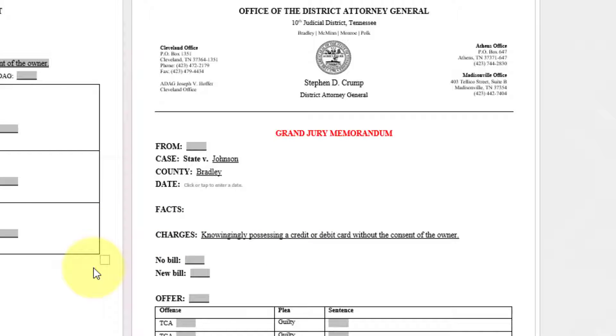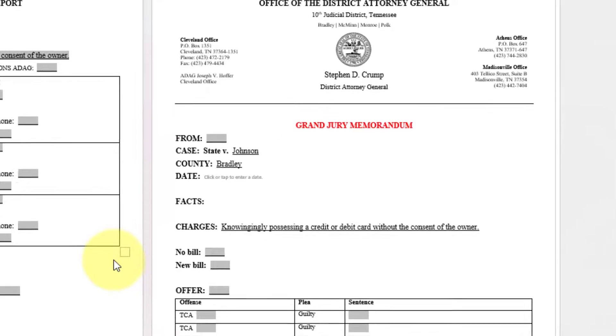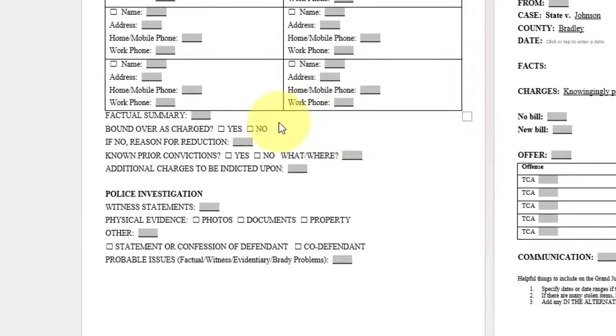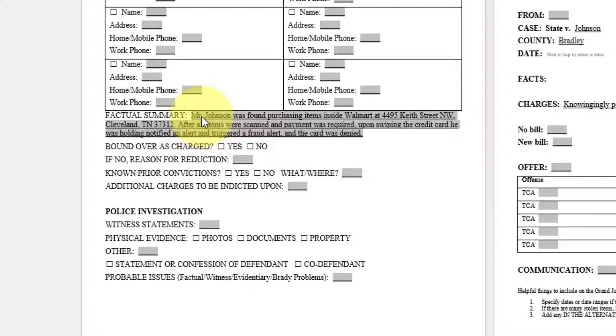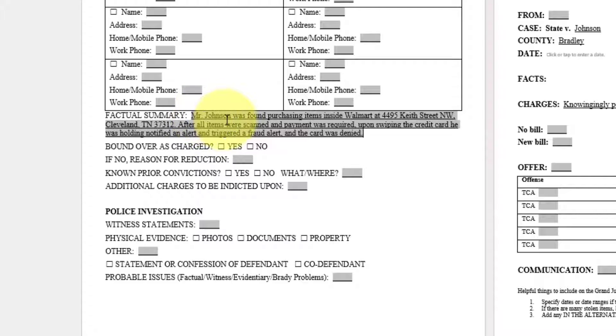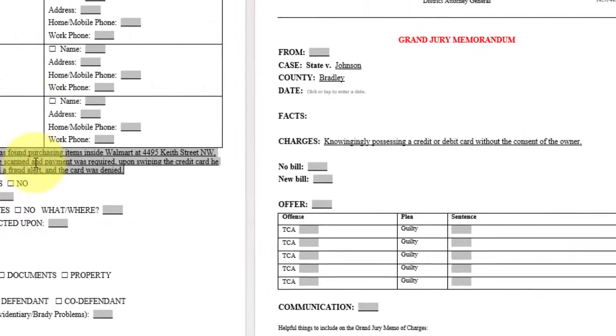And for this specific document, we will want to enter information in the factual summary form field. Click within the text box form field. I have the information typed on, or saved to my clipboard.